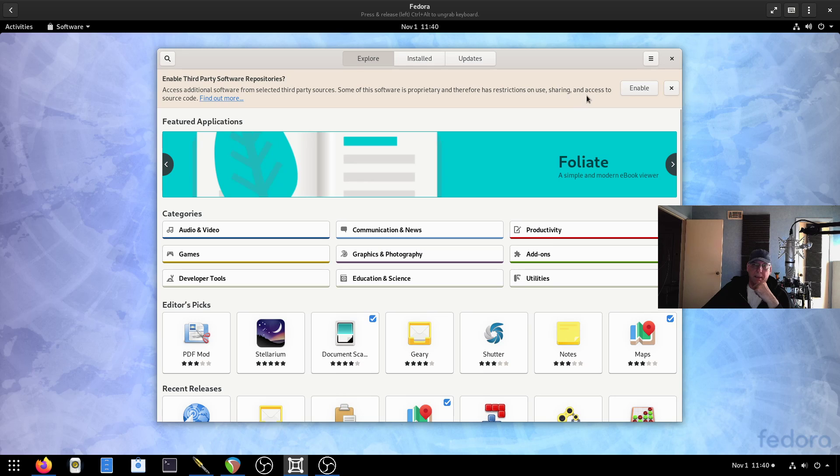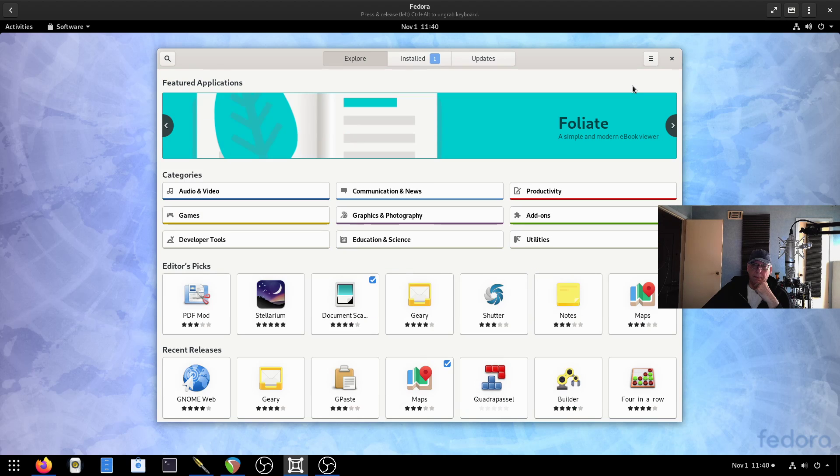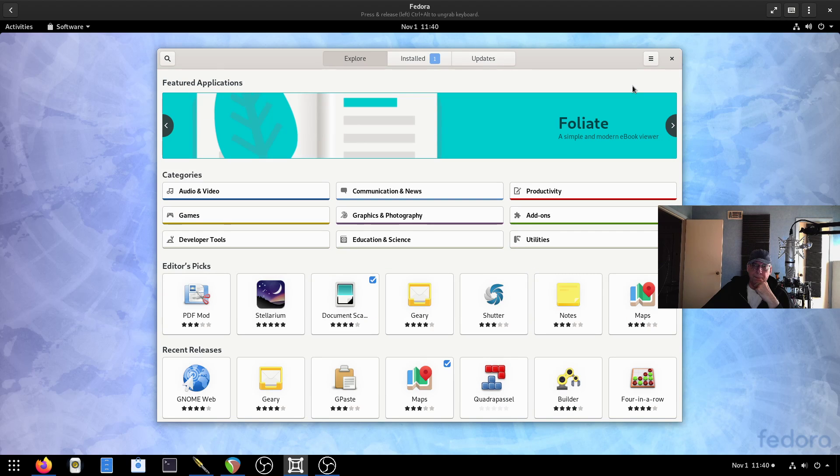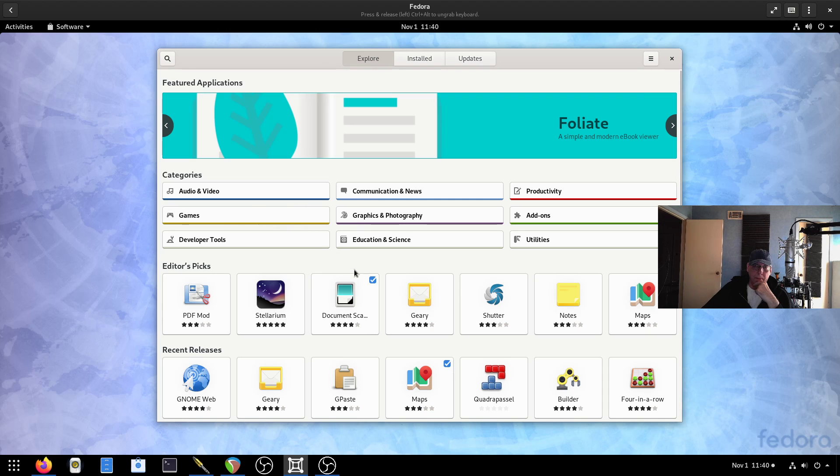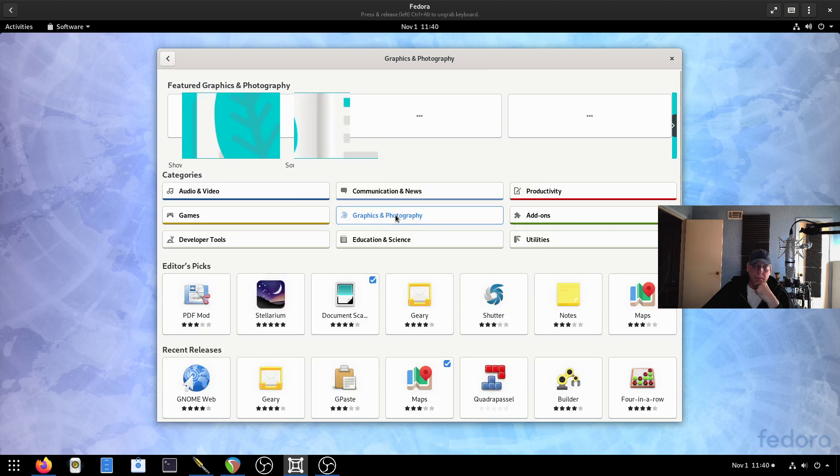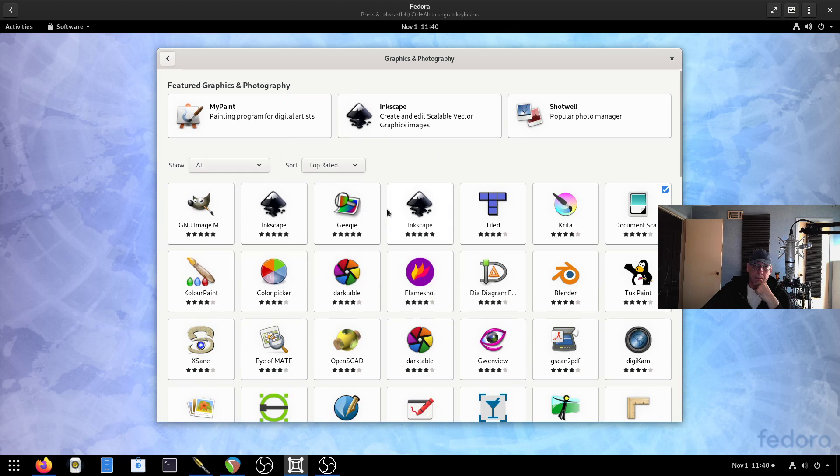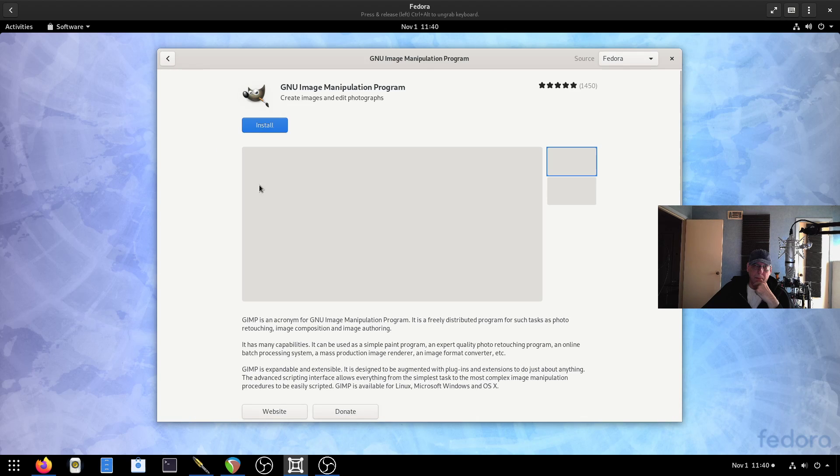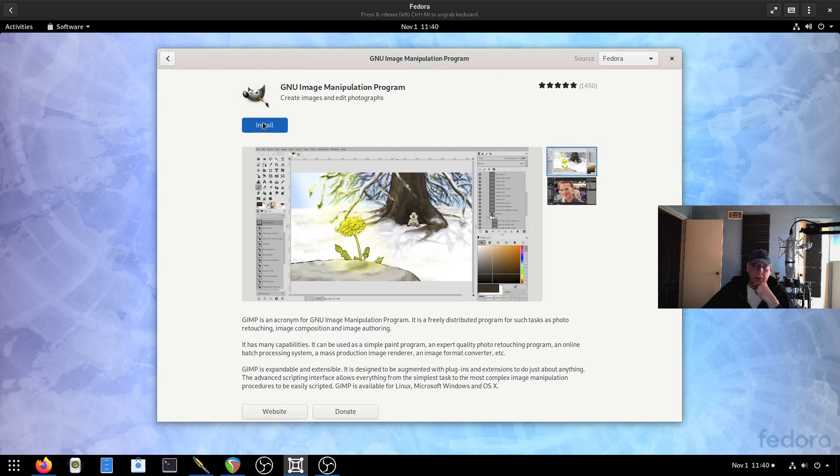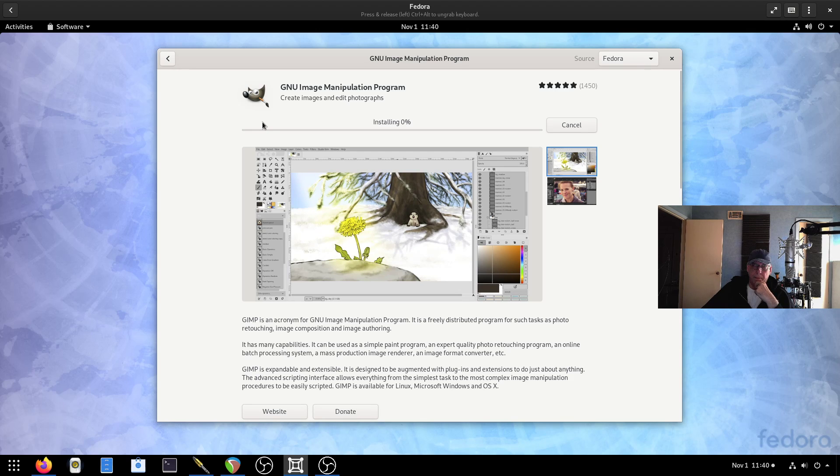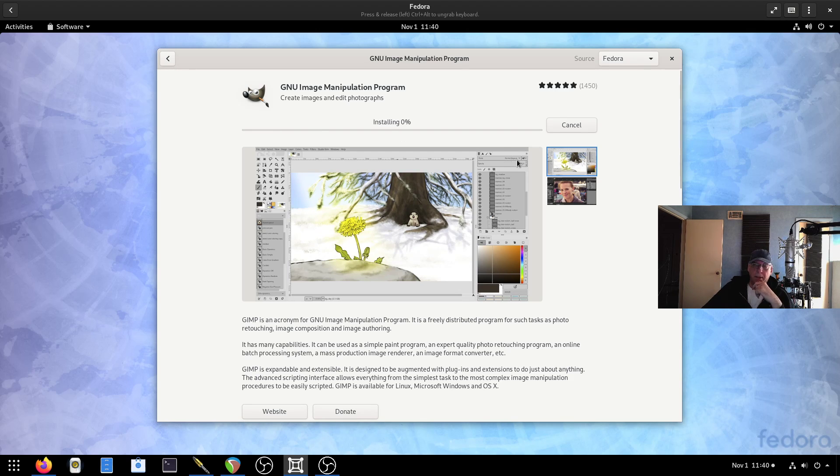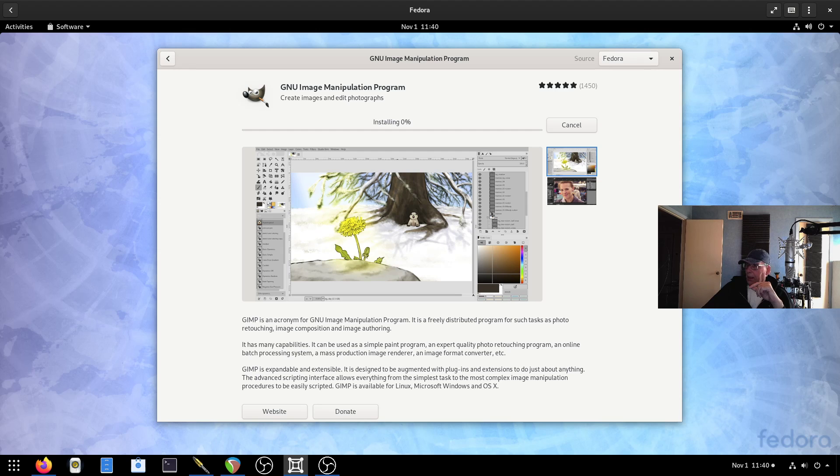And let's go in here. And of course, if you want the third party repositories, you can enable those or not. Let's go ahead and install Gimp. Last time I did this, it took a while. So I'm going to pause this while it goes.